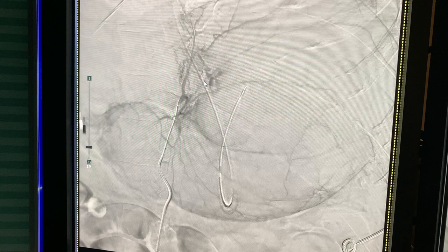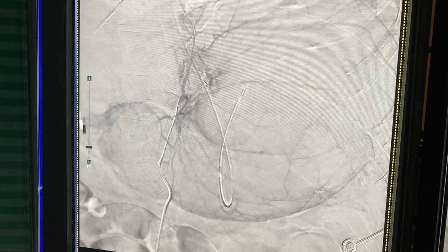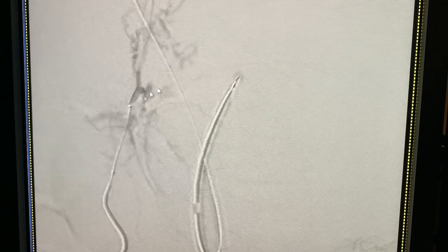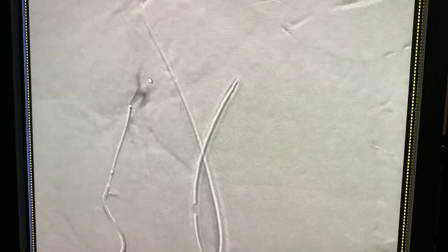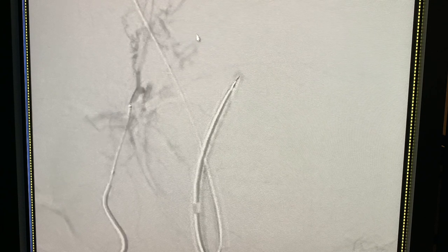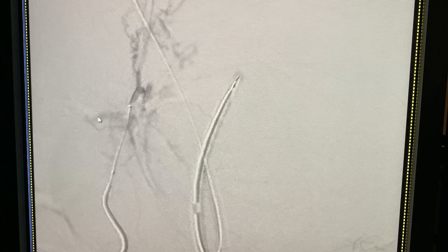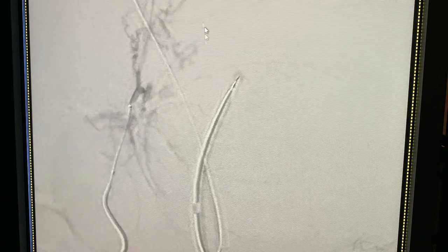This is a zoomed-in closer view of the area of concern. You can again see the extravasation here. It's subtle because the patient is very large so the images are not very clear, but there is the area of extravasation.